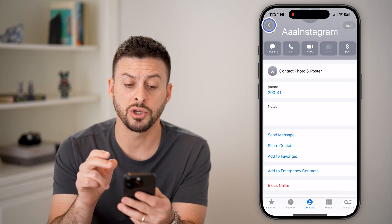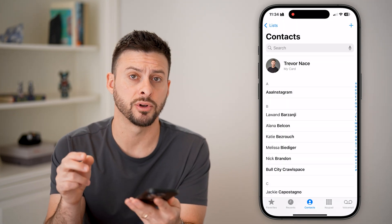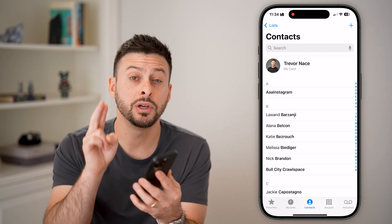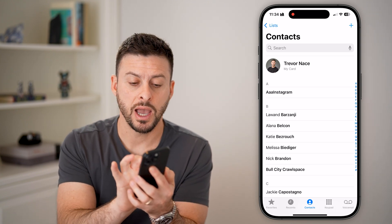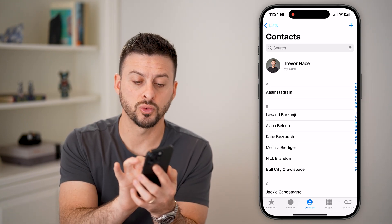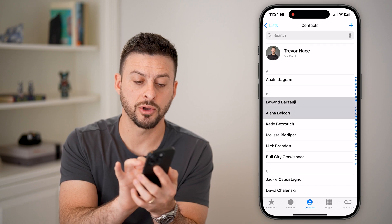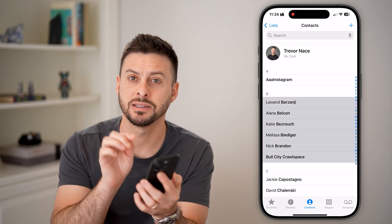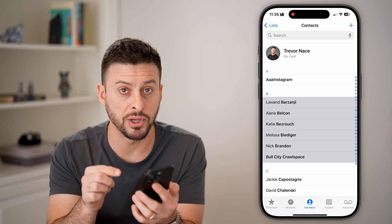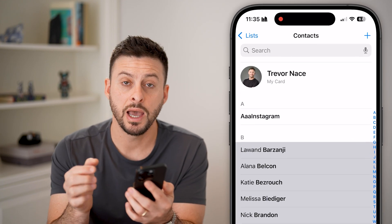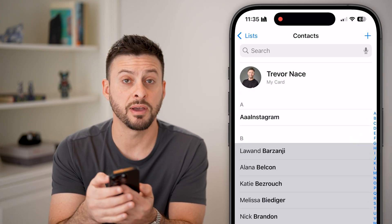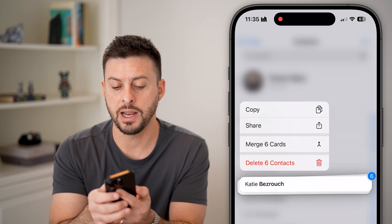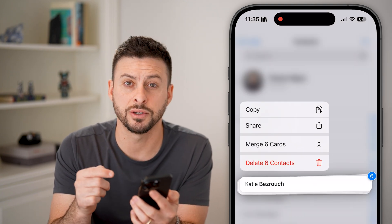If you wanted to go back and delete multiple different contacts, there's a cool trick to do that. You're going to take two fingers and swipe from some contacts to other ones. You can see that selects a bunch of different contacts. Now take your finger, tap and hold on it, and you'll see Delete Six Contacts.